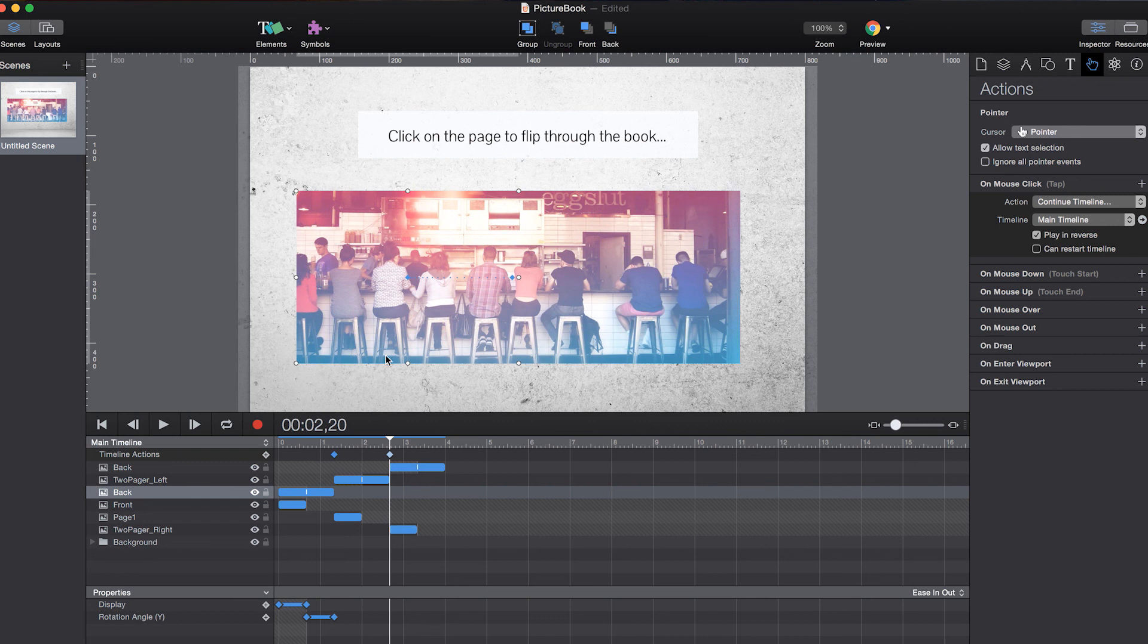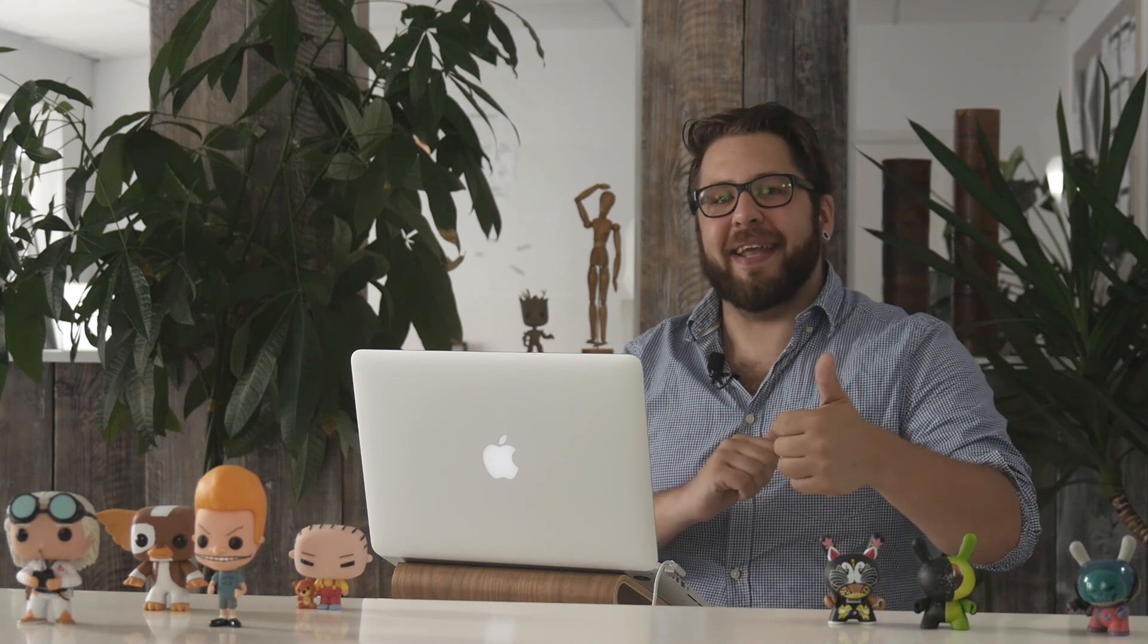So I hope you had as much fun with the samples as we did. Stay tuned for more videos. And don't forget to check out the other free samples on tourdehype.com. Happy animating!